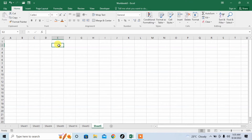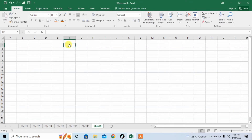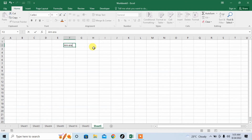First, for typing a name — for example, typing America. I want to type America 100 times in every row. I cannot type it manually; Microsoft Excel will do it for me.